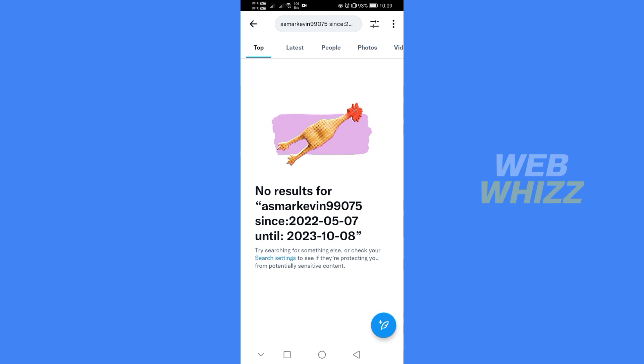And as you can see, I don't have an old tweets on May 7, 2022 until October 8, 2023.